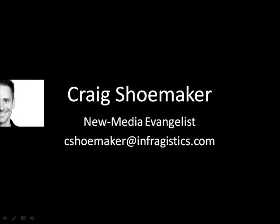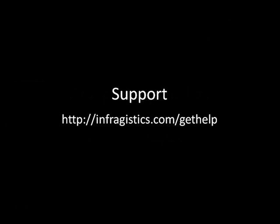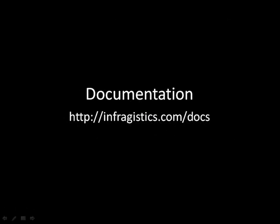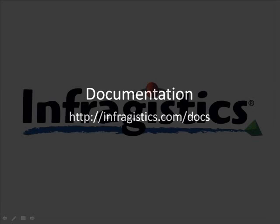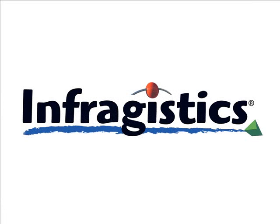Thanks for checking out this video. This is Craig Shoemaker. If you have any questions about what you've seen, please email me at cshoemaker@infragistics.com. If you have support questions, send them to infragistics.com/gethelp. If you'd like to check out the documentation for any of our controls, head over to infragistics.com/docs. Thanks again for your time, and we'll be talking to you soon.